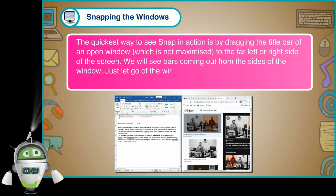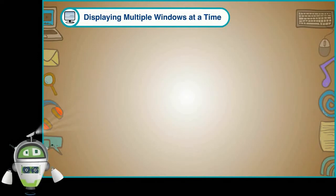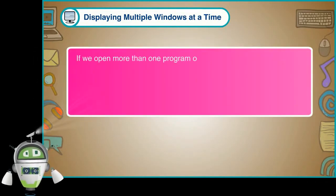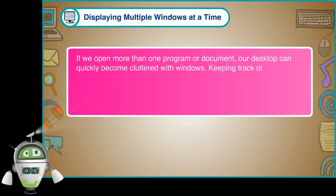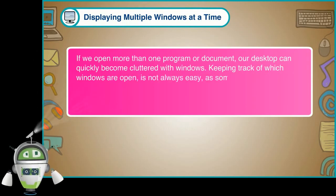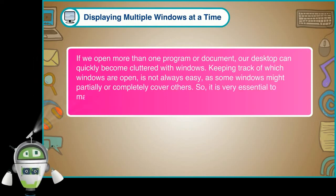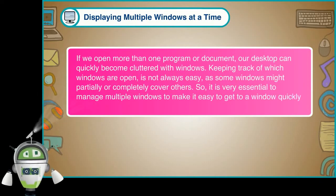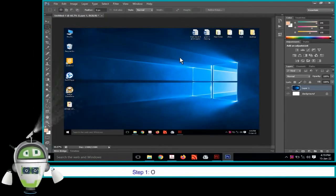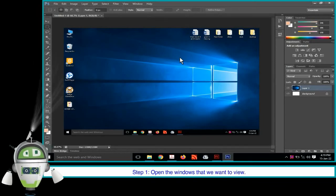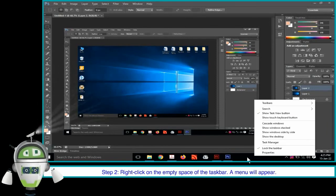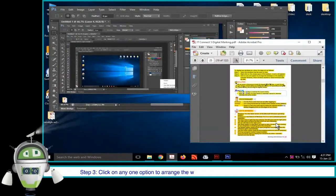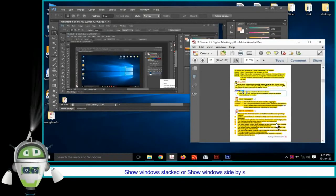Displaying multiple windows at a time. If we open more than one program or document, our desktop can quickly become cluttered with windows. Keeping track of which windows are open is not always easy, as some windows might partially or completely cover others. So, it is very essential to manage multiple windows to make it easy to get to a window quickly, as per our requirement. To display two windows at a time, the steps are as follows. Step 1: Open the windows that we want to view. Step 2: Right-click on the empty space of the taskbar. A menu will appear. Step 3: Click on any one option to arrange the windows on the desktop. Cascade windows, Show windows stacked or show windows side by side.